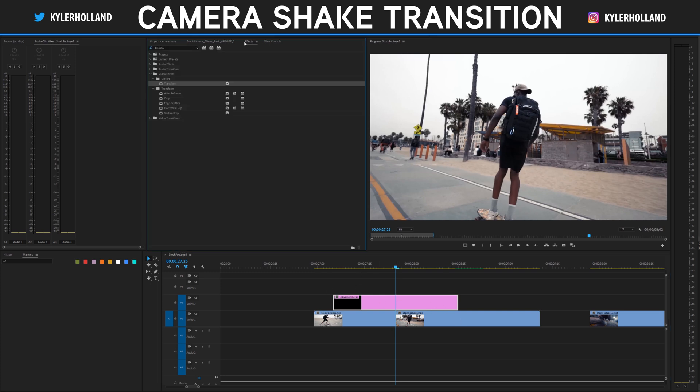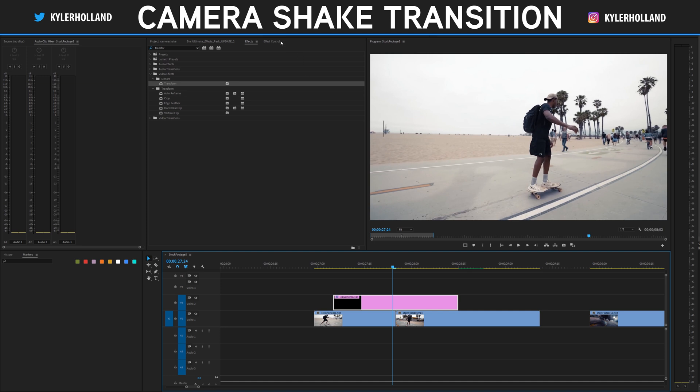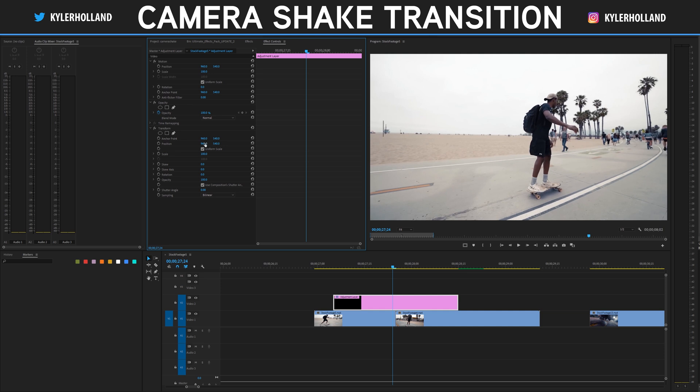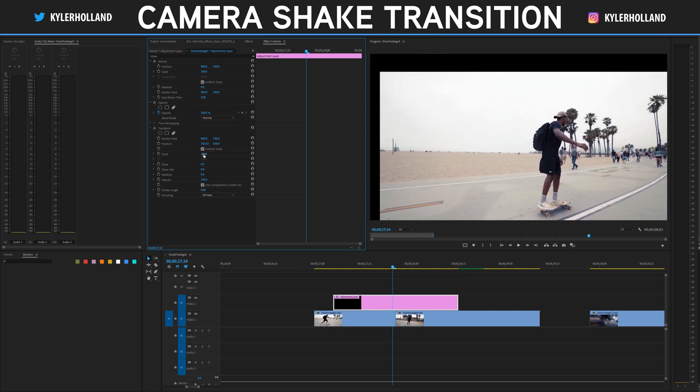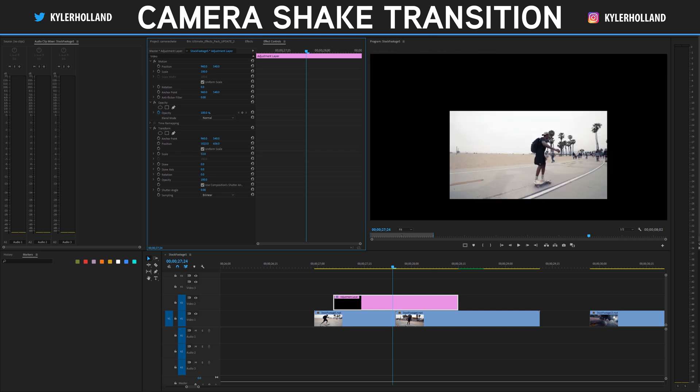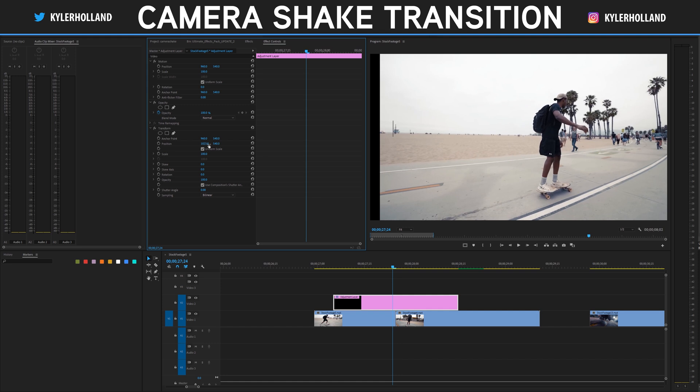So this is what you want to do. Go to the effects tab and type in transform and drag on video effects distort transform onto your clip. You'll notice that if we go to the effects controls tab, you'll see that we can start to manipulate the position and the scale on the transform tab. That's pretty much all we're going to be doing with this effect.